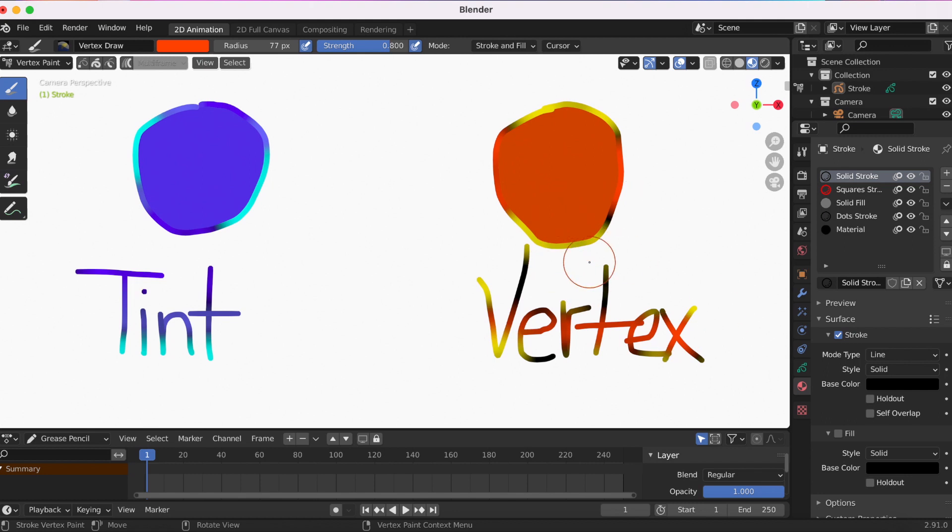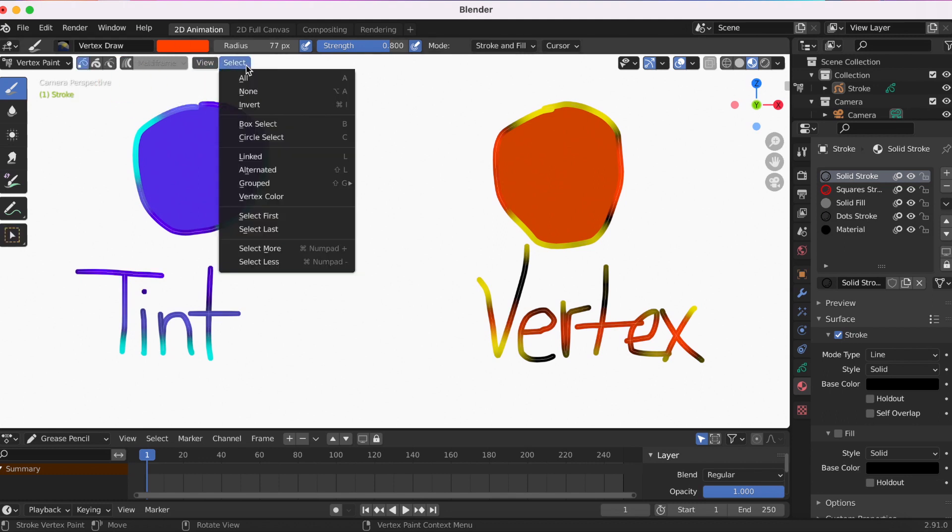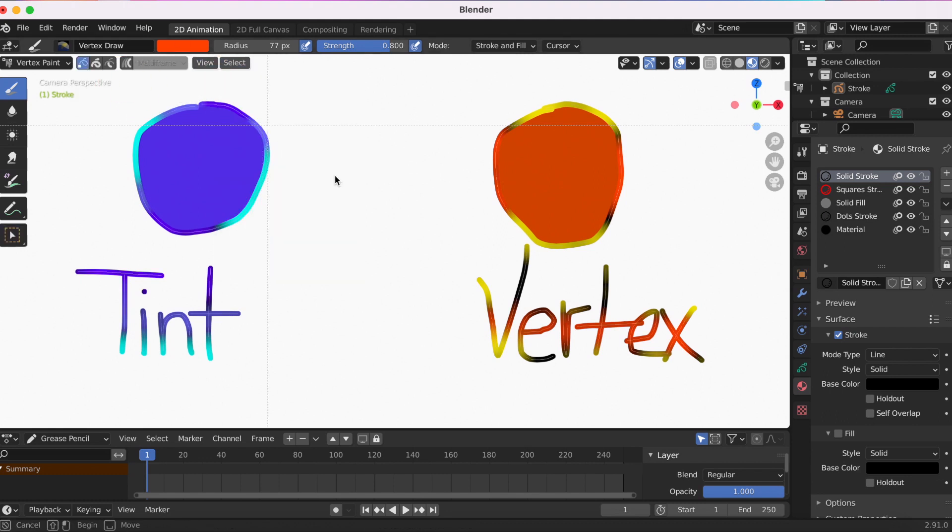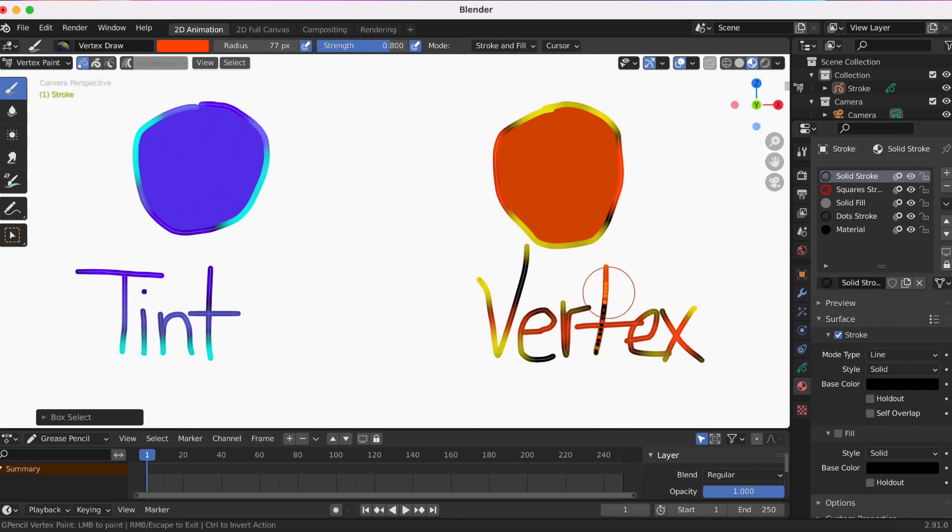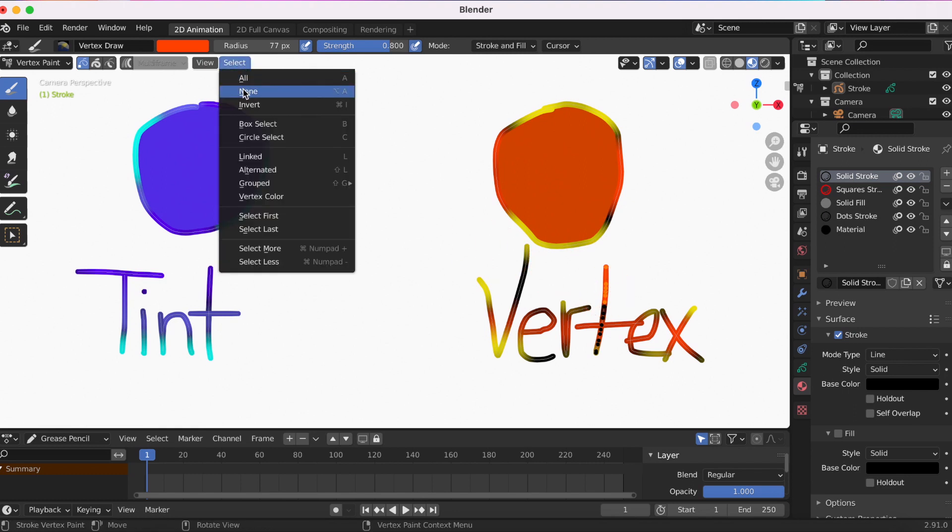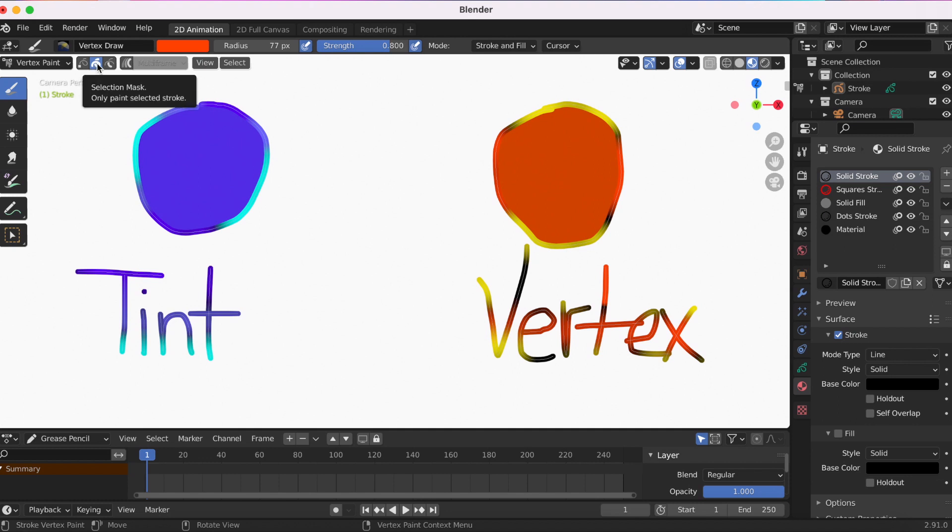What I meant about more options is if you're in Vertex Paint and you look at the top, you click Selection Mask. What that will do is if I go into Edit mode and use Box Select, and I just want to paint selected stroke points—like the points at the top of the T—it will just select the box, so it'll just select the top of the T.